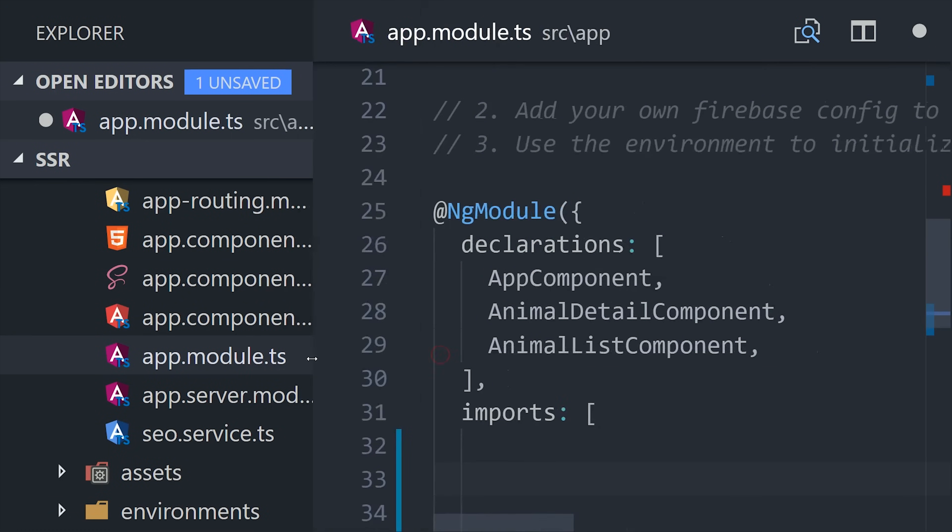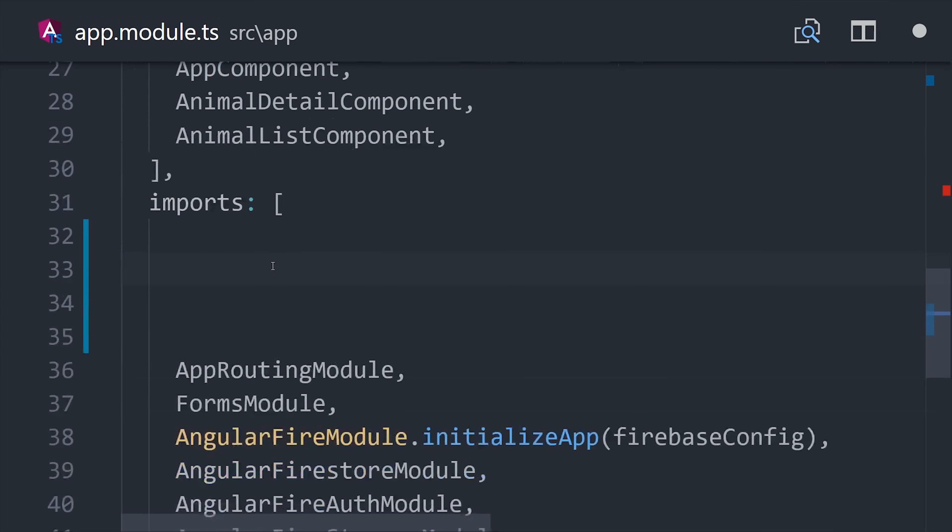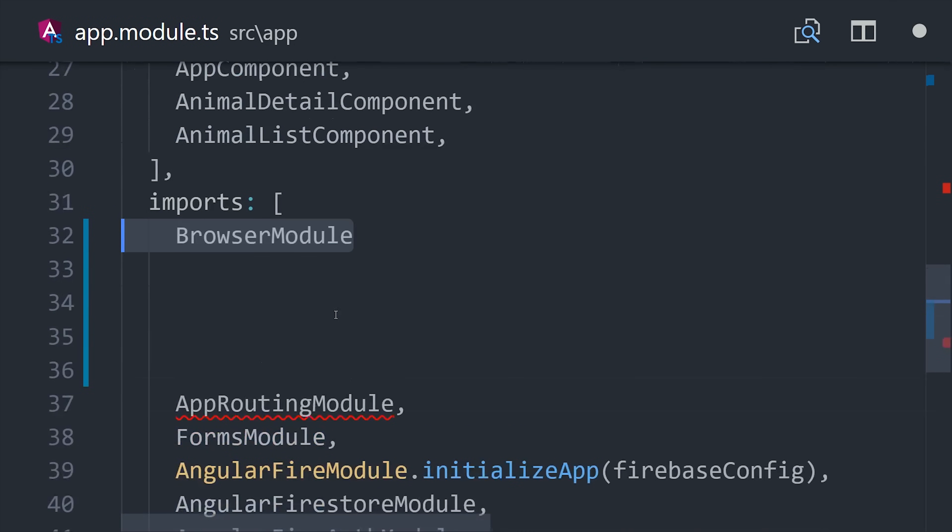Most of this stuff is copy and paste configuration for right now, but hopefully some of this comes to the Angular CLI in the future.